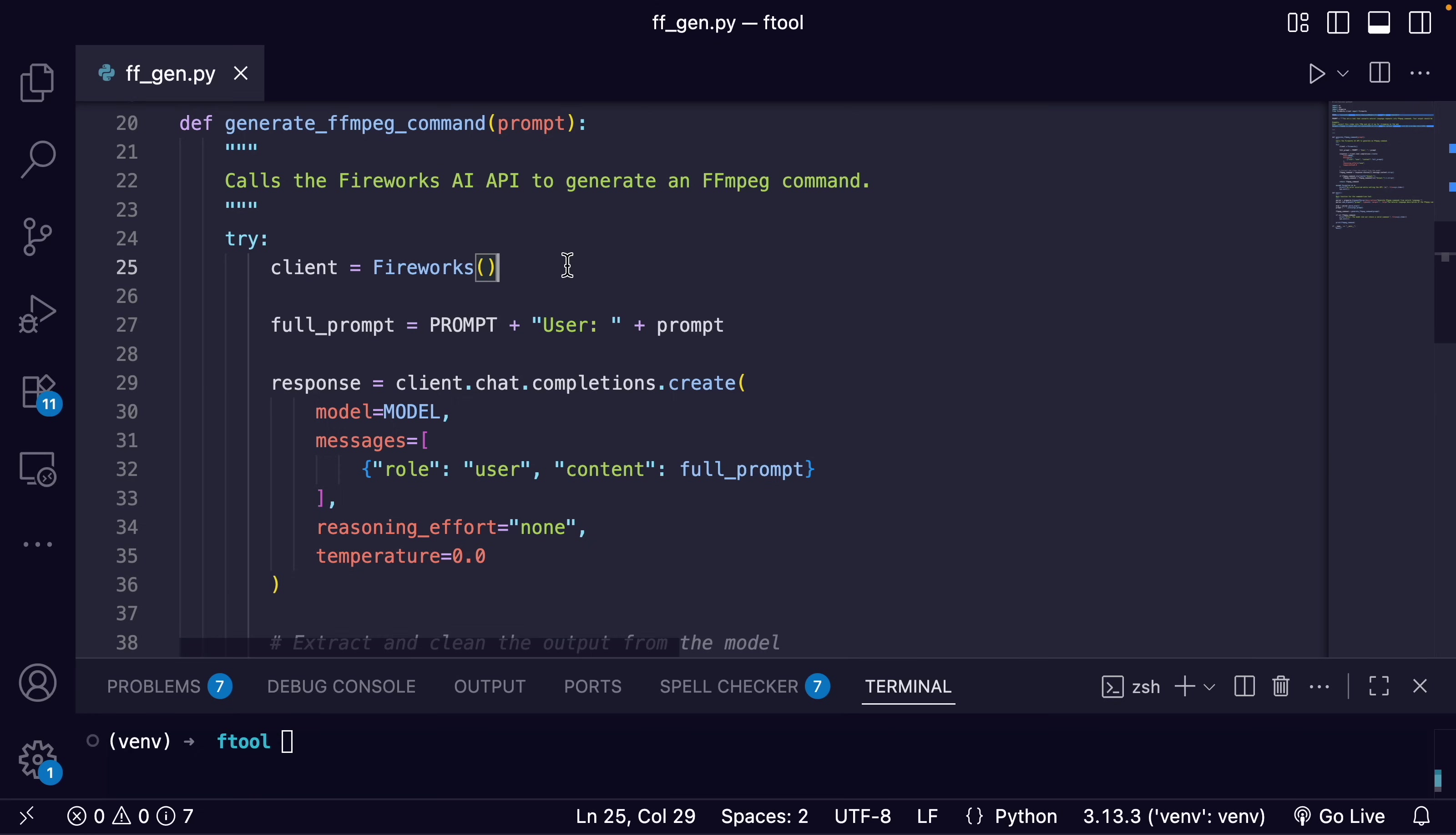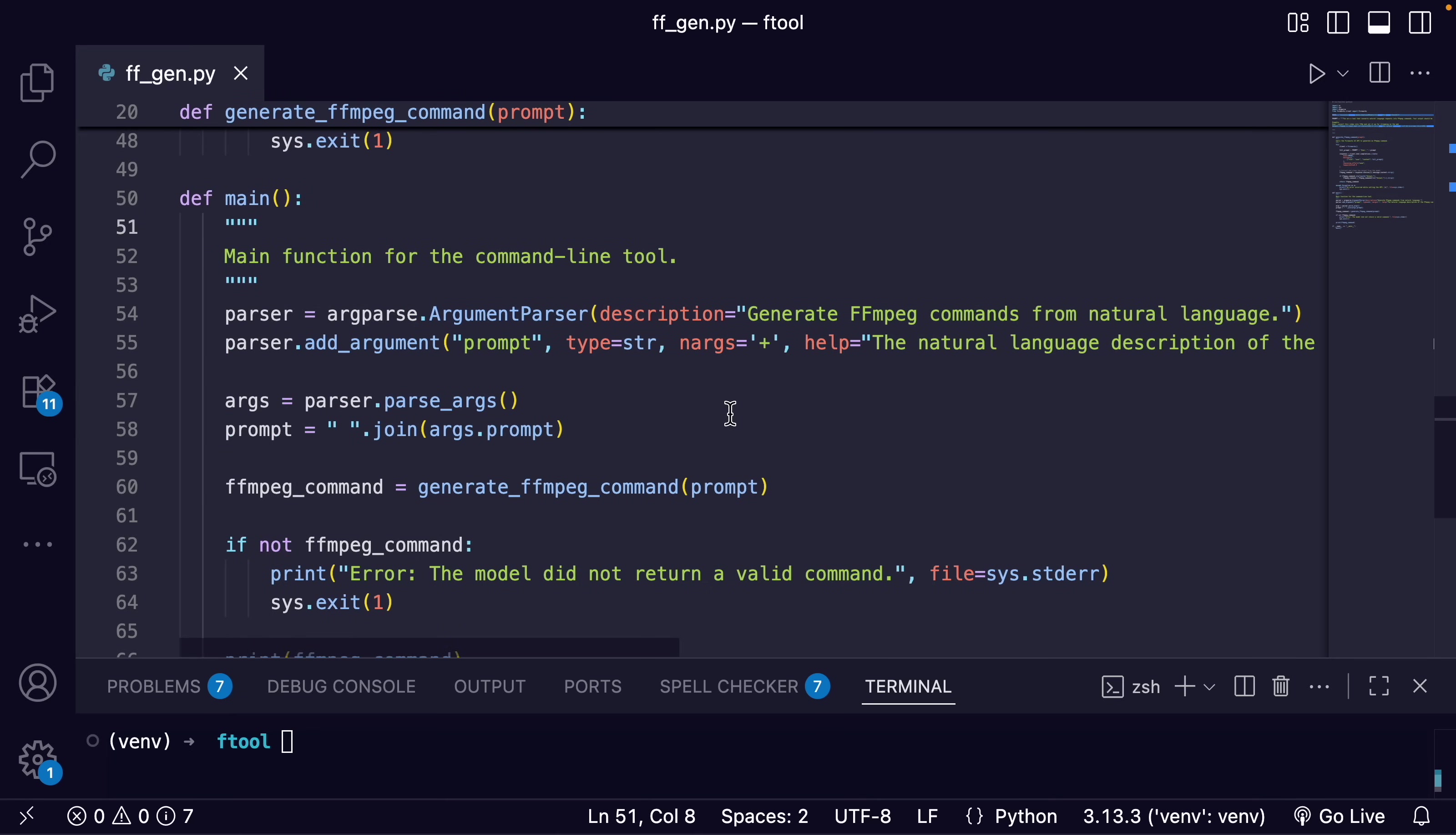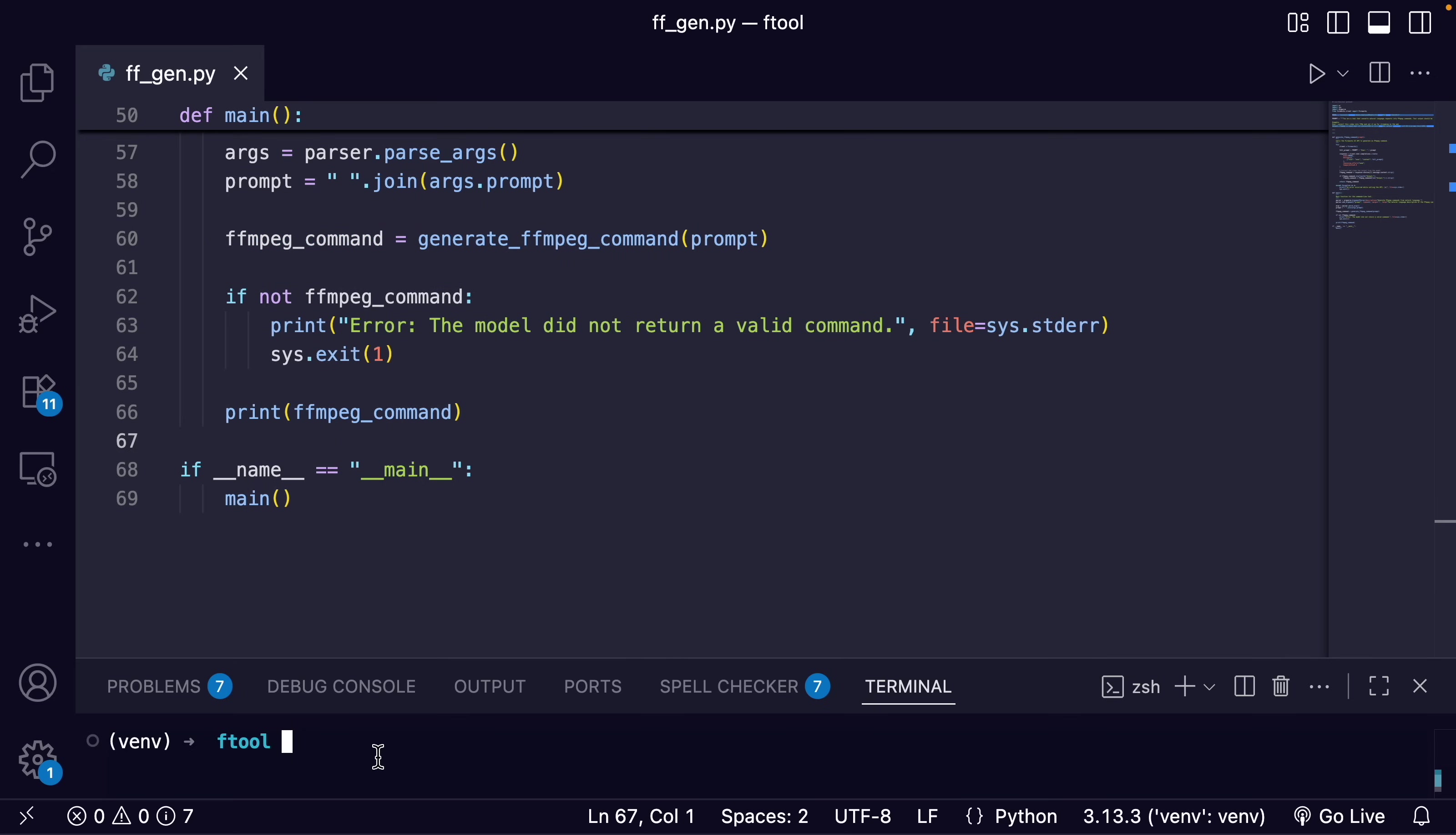So we have our function 'generate ffmpeg command.' We're calling Fireworks. Again, you may also be using OpenAI model or a model from a different company, but we're just using Fireworks. And we are getting the prompt that the user will type into the command line that comes up later. And this is just how you call the chat completions. And then we also do reasoning effort none, so it's not going to show thinking—it's just going to give us the final prompt. And then we're going to extract it and return the command here. Now, it's pretty straightforward over here. We are going to parse the command from the command line and add some arguments just kind of describing a little more. And then we just call our function, and we get our command back. And then we just print it right to the command line.